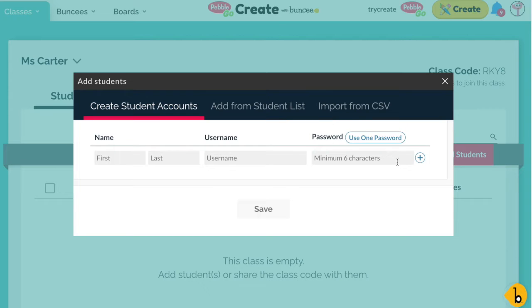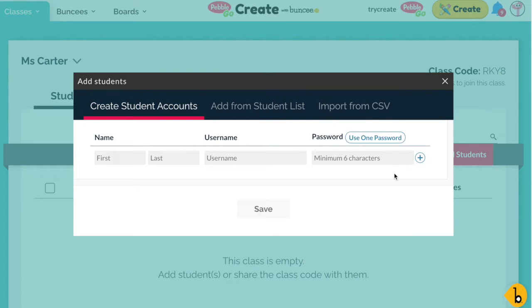When you're setting it up, you can use one password for your whole class if you want to. You also have the option of adding a picture password — we'll take a look at that later.